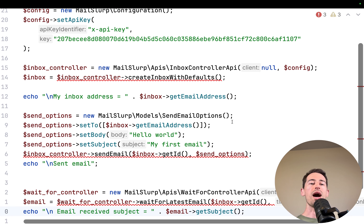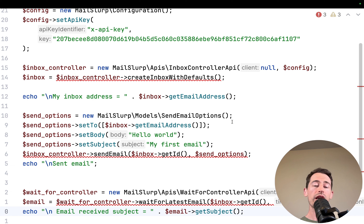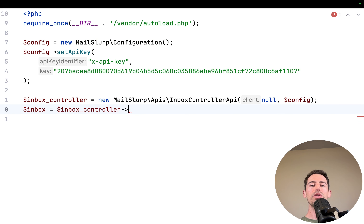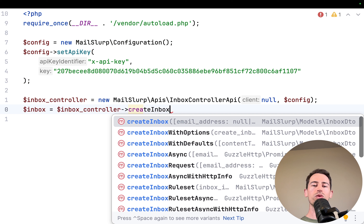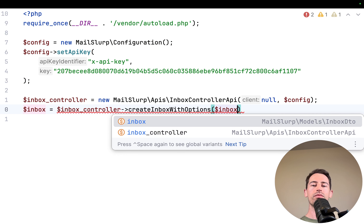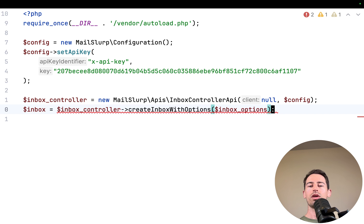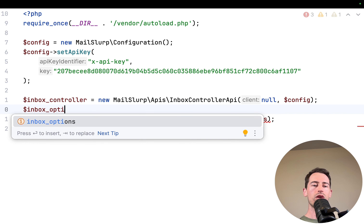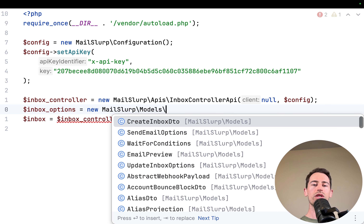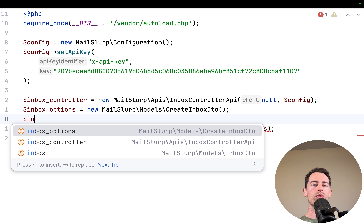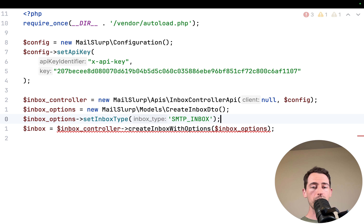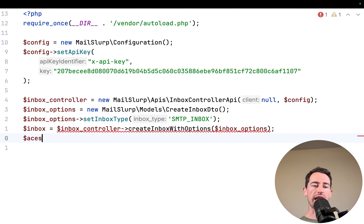Now let's cover connecting using the SMTP library with an SMTP-style inbox. We delete the previous code and create an inbox with options. We create a new CreateInboxDto and call setInboxType to set the inbox type to SMTP_INBOX. This gives us SMTP access. Once created, we get the access details using inboxController getSmtpImapAccess, passing in the inbox ID.